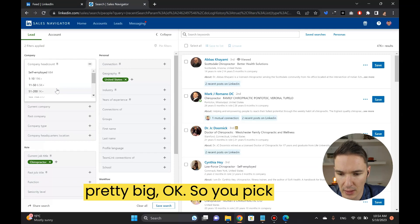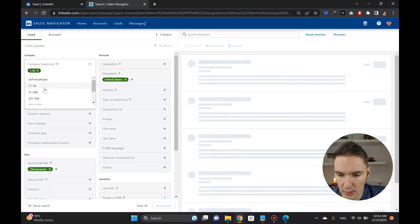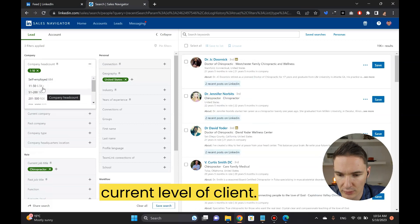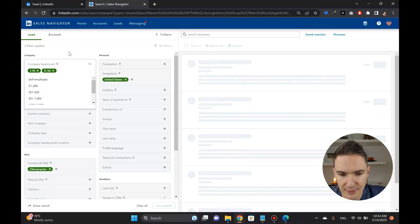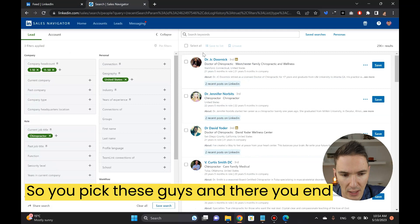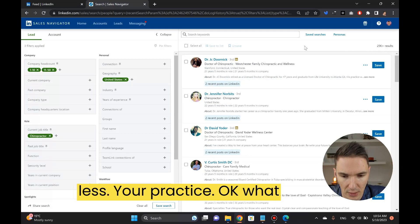You pick something that corresponds to your current level of client. You pick these guys and they end up with like 25,000 more or less your practice.